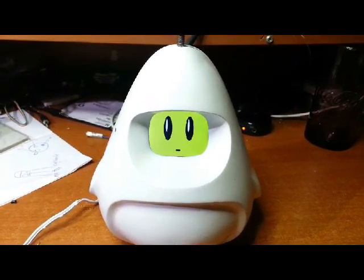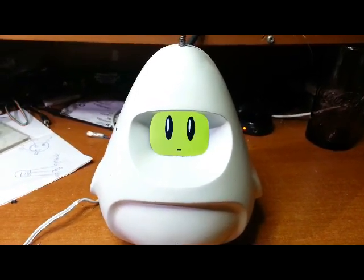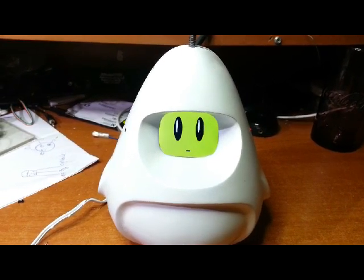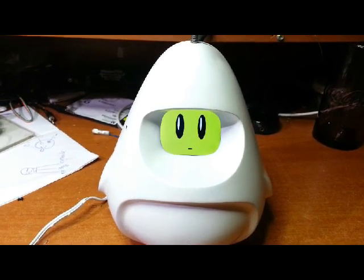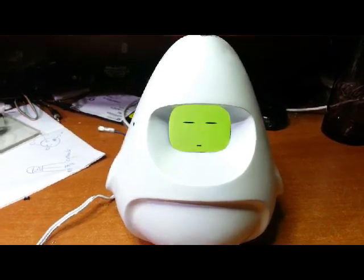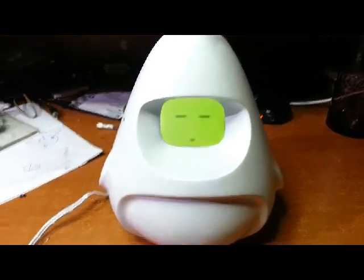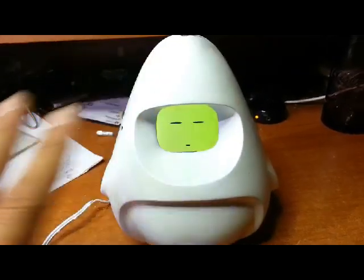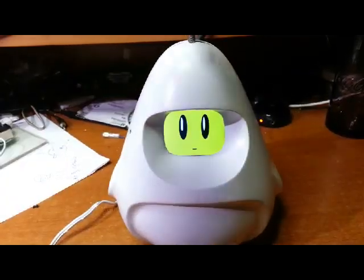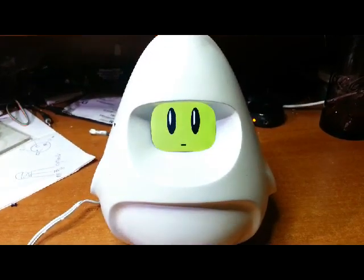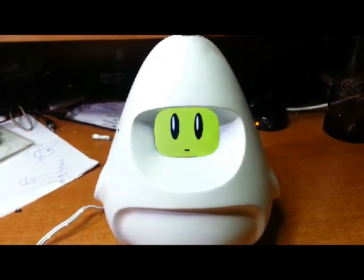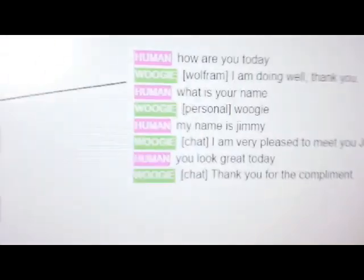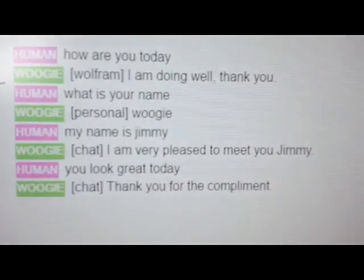Chat, I am very pleased to meet you, Jimmy. You look great today. Chat, thank you for the compliment.